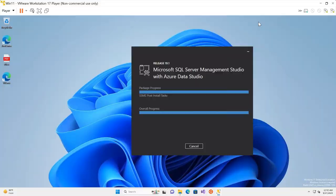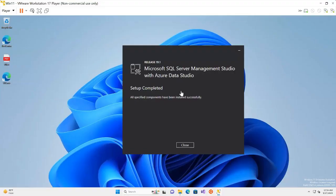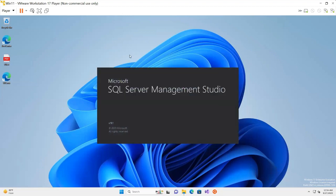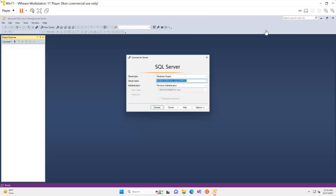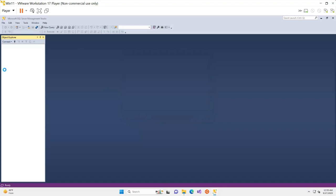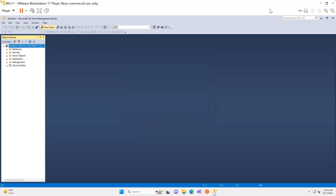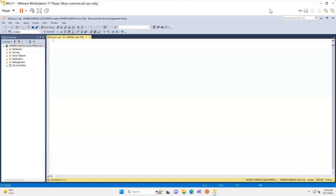The setup has completed successfully. I click Start, open SQL Server Management Studio for the very first time, and it checks all configurations and provides an interface to connect to our database. I click Connect, and as you can see I have successfully connected to my SQL Server. To test queries we can click the New Query button, and we can also create new databases from here. That is how you install and set up SQL Server database on a virtual machine.